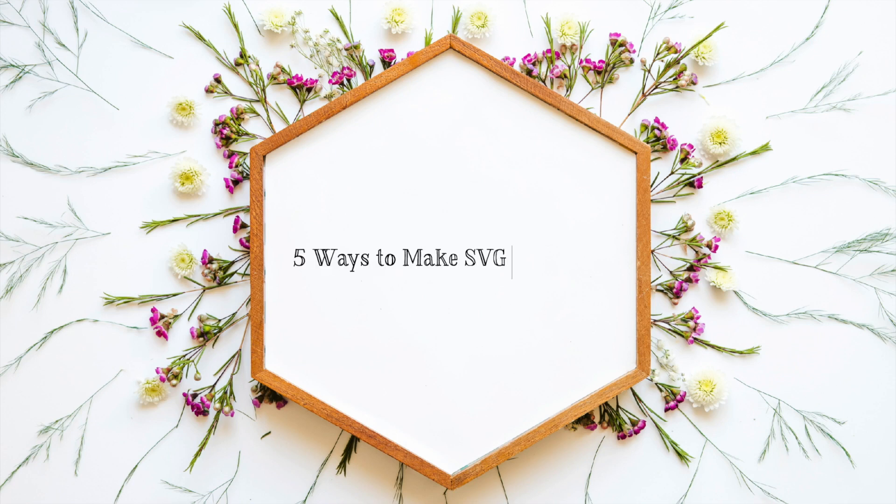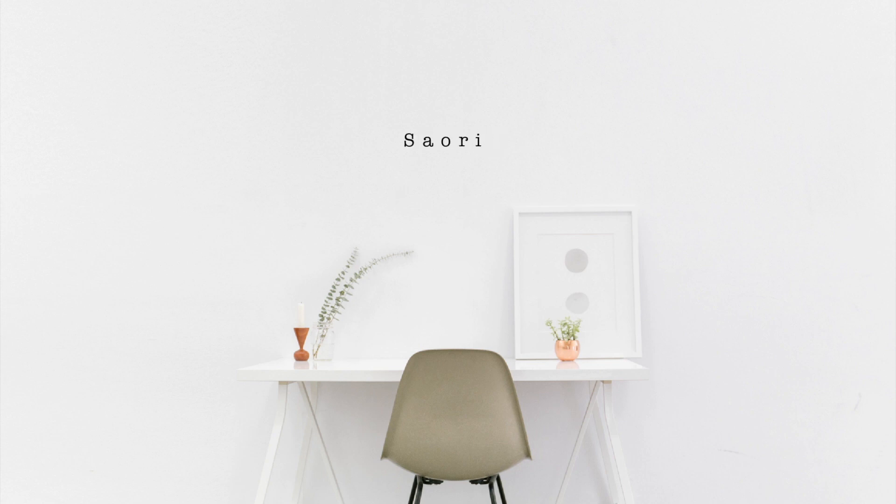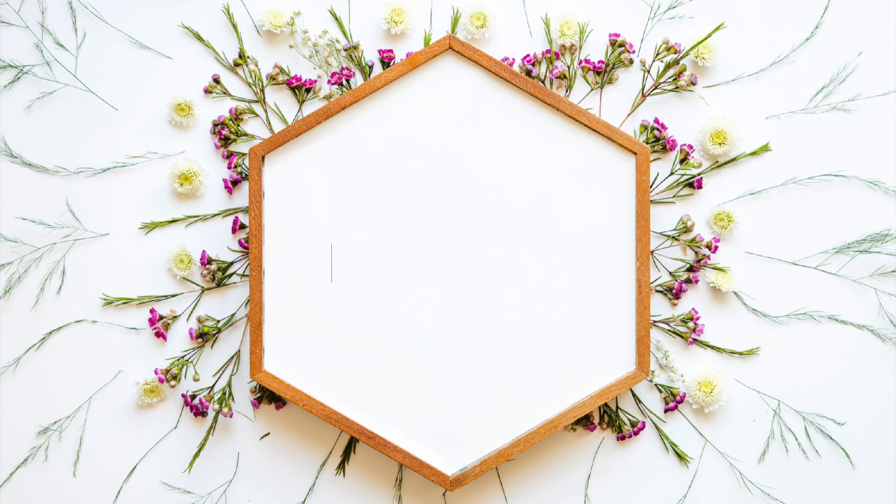Hi, this is Saori from Clear Design. Welcome back to my YouTube channel. In this video, I promised my Instagram followers I am going to show you 5 ways to create SVG cut files. I hope this information comes in handy. So let's get started.